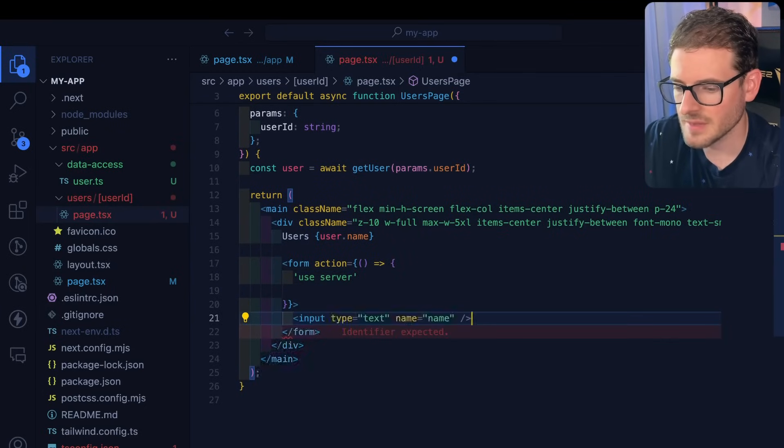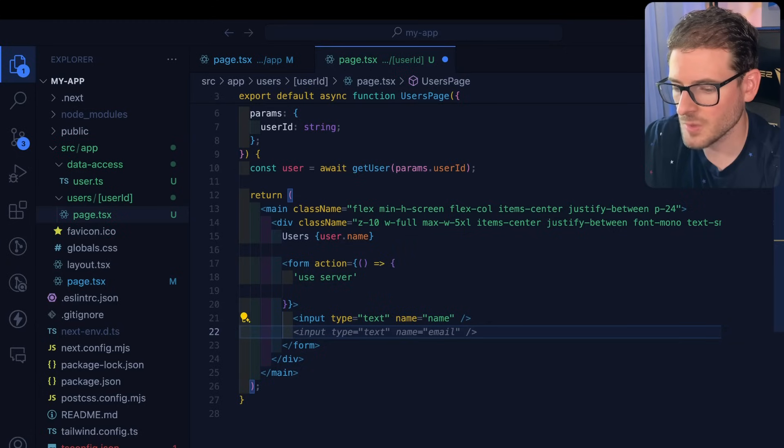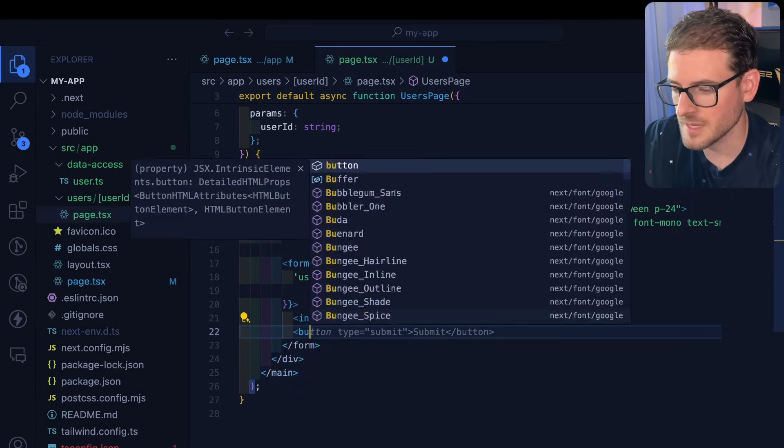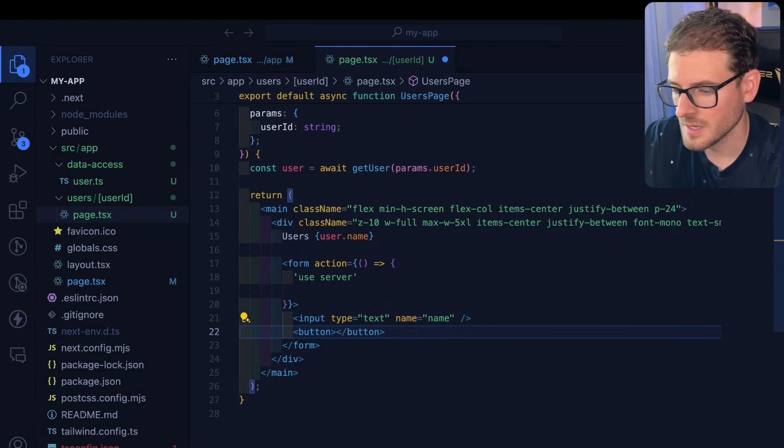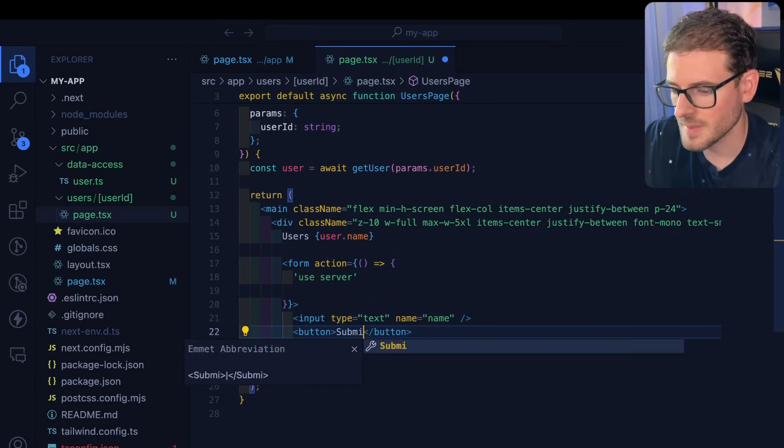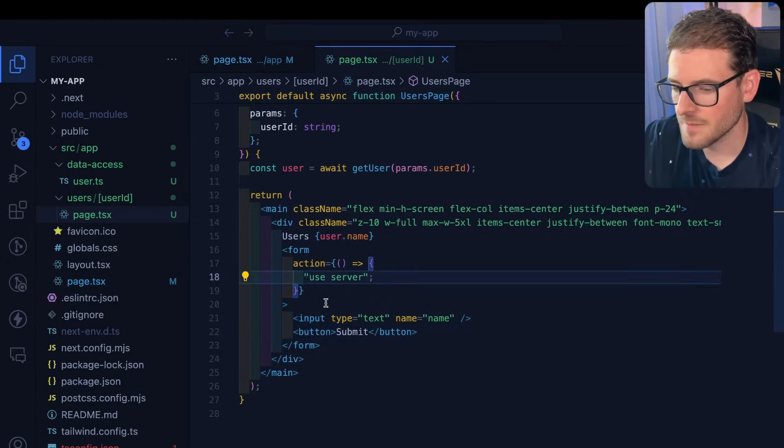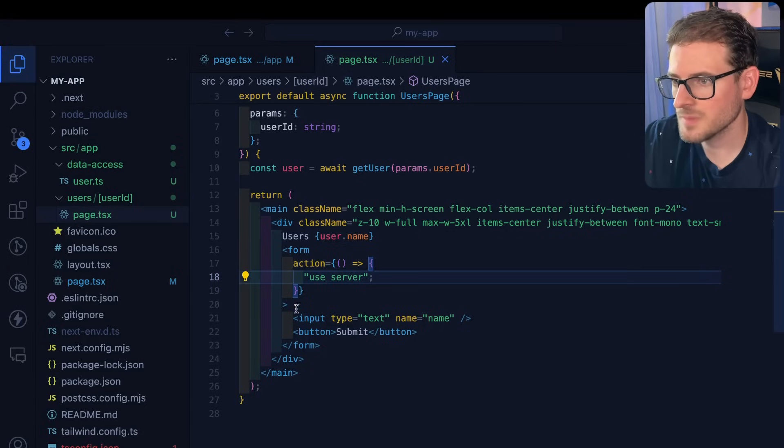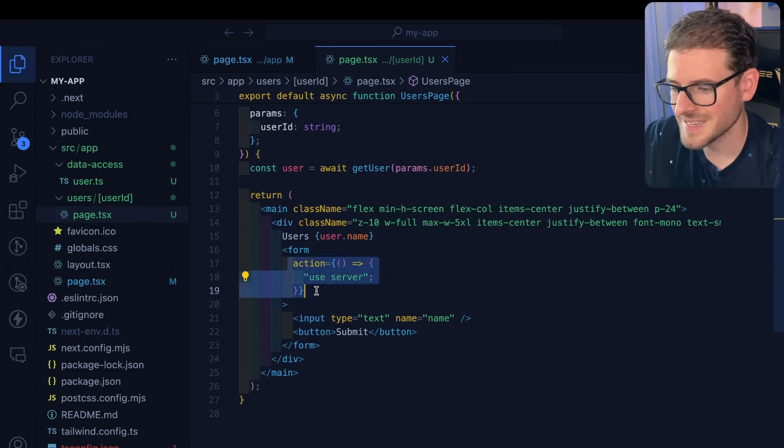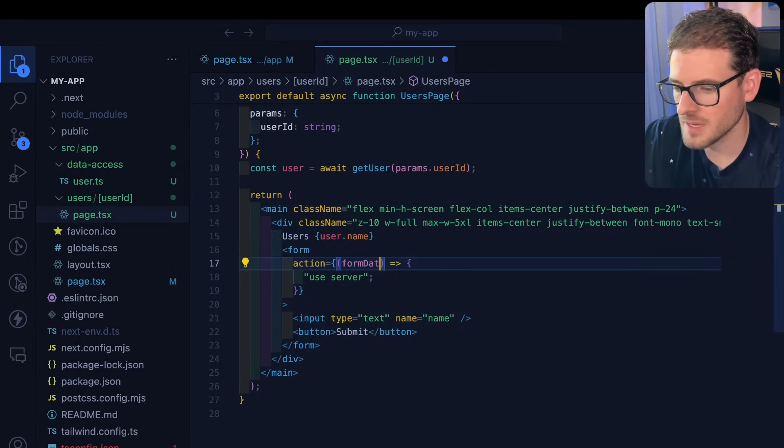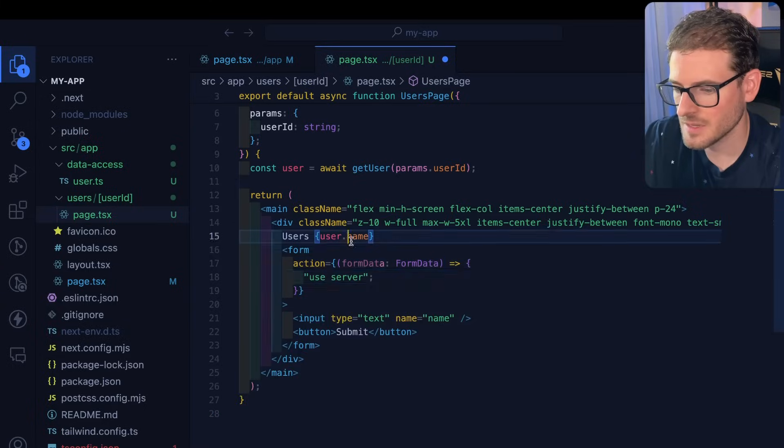We can keep track of the name and then also a button for submitting it. I'll say button and then we'll say submit. Now by default, when this form submits, if you're using an action like this, you'll get some form data. So let's say form data.